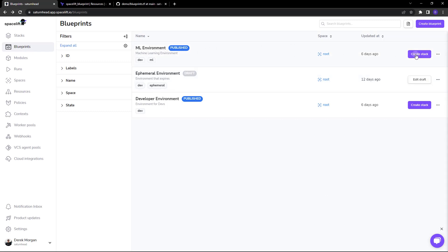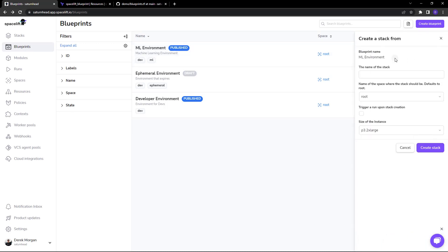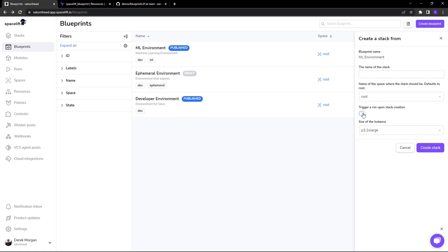Now this blueprint here, if I click on create stack you can see an example. So here we can name the stack, provide a space for the stack, choose whether we should automatically trigger a run once the stack is created and even pass in an environment variable such as an instance size.